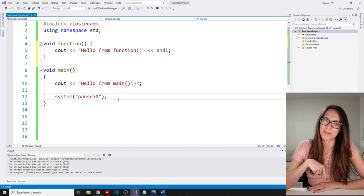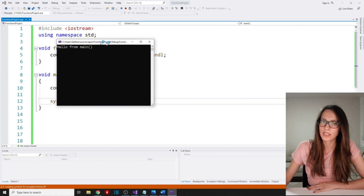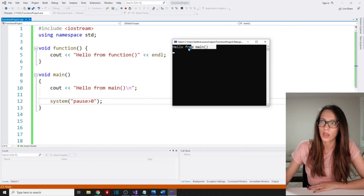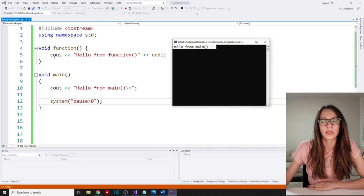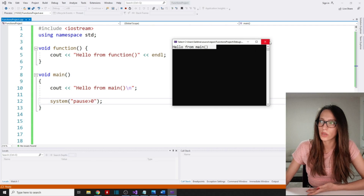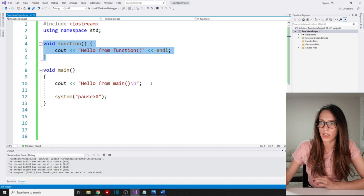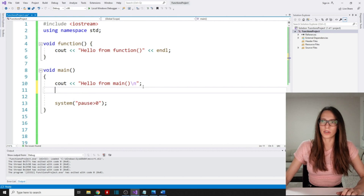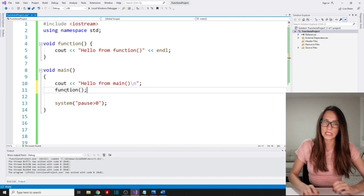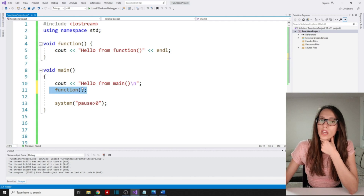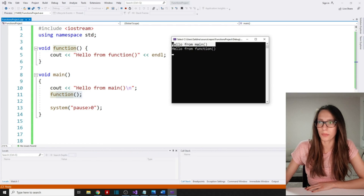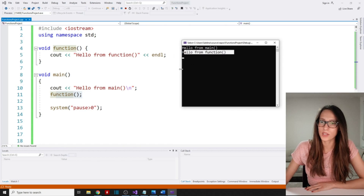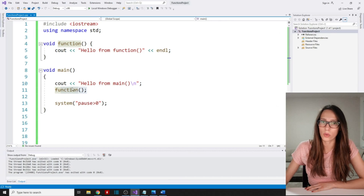Now if I run my program, what do you think is going to happen? Write that in the comments below. If I run this program, you can see that nothing has changed — our program has written out 'hello from main' as it did before, because as I explained, your function is not going to execute until you call it. In order for our function to be executed we need to invoke it. Here after 'hello from main' I'll write the function name with parentheses, and now if I press play you can see that the console shows both 'hello from main' and 'hello from function'.